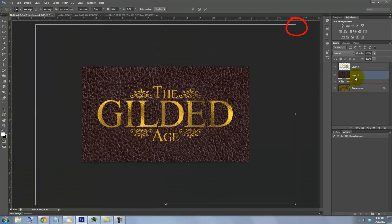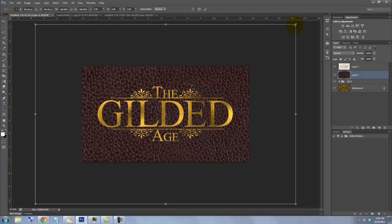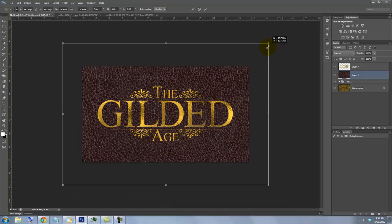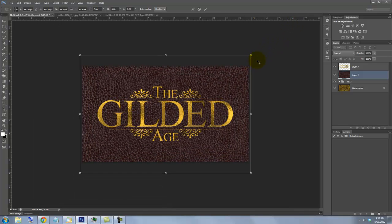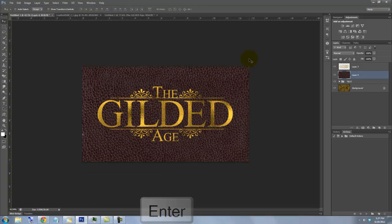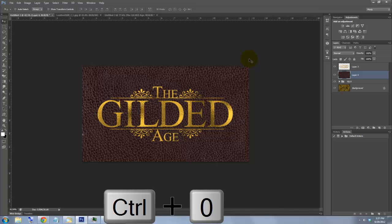Go to a corner and press Shift and Alt or Shift and Option and drag in. Then press Enter or Return and fit the entire image on your screen.